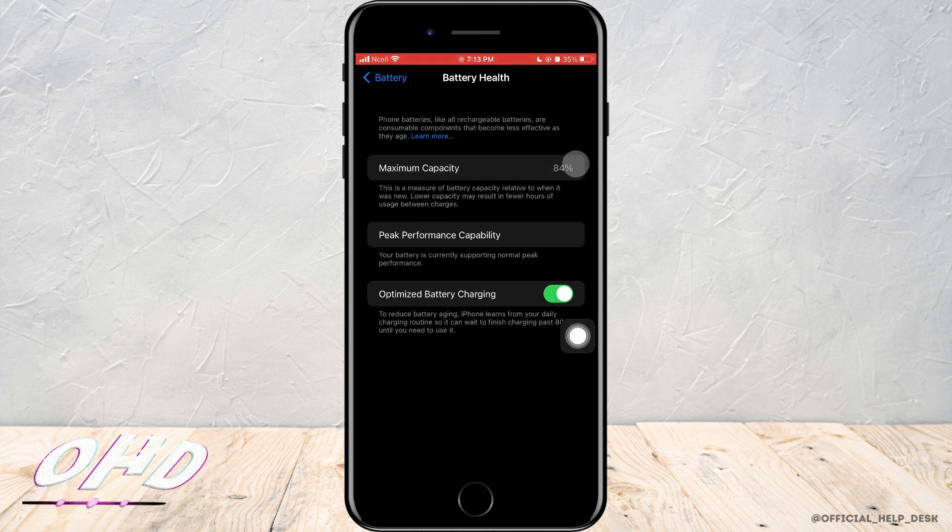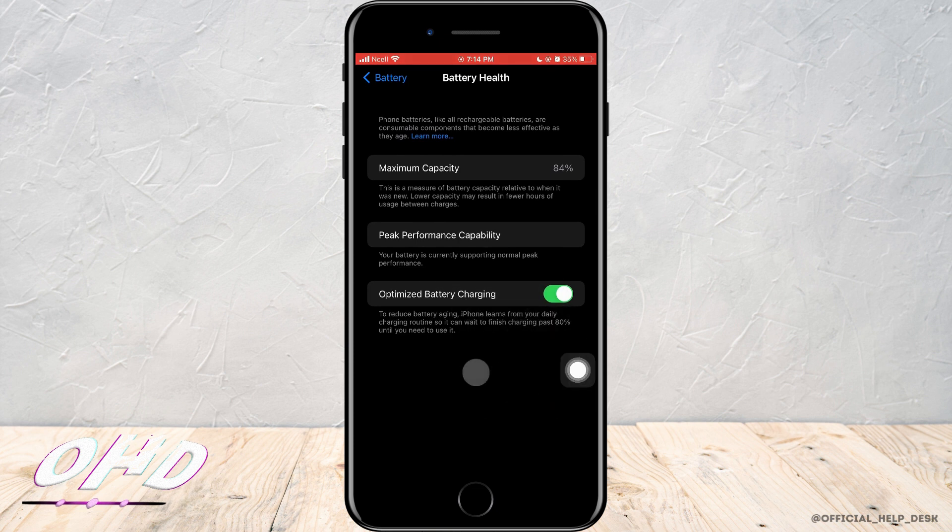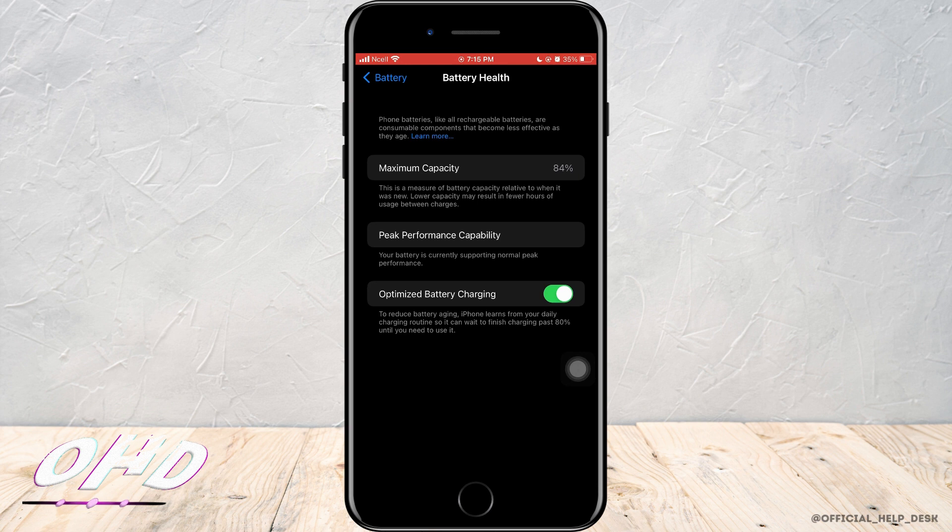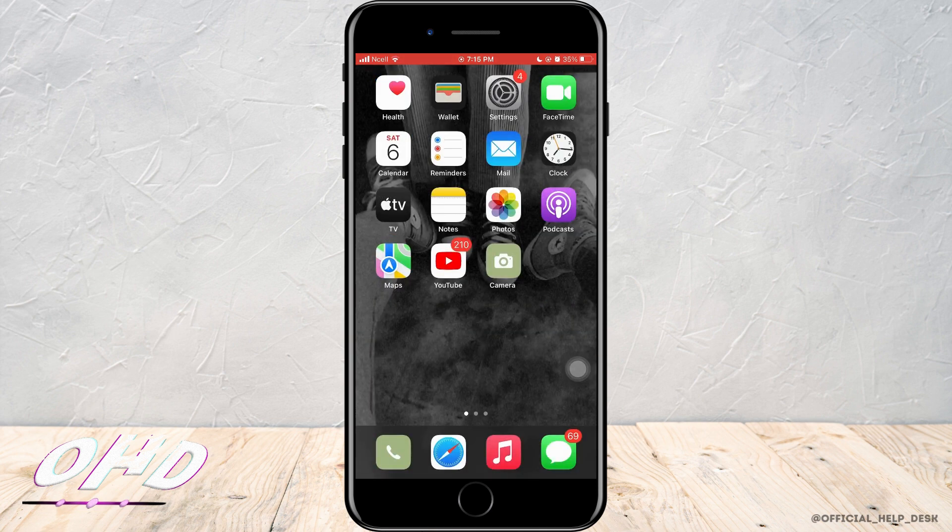Well, you cannot change the health of your battery, but you can fix the battery reading of your phone. So you want to keep this page open and then you want to plug in the charger. It might help you fix the iPhone battery sudden drops.